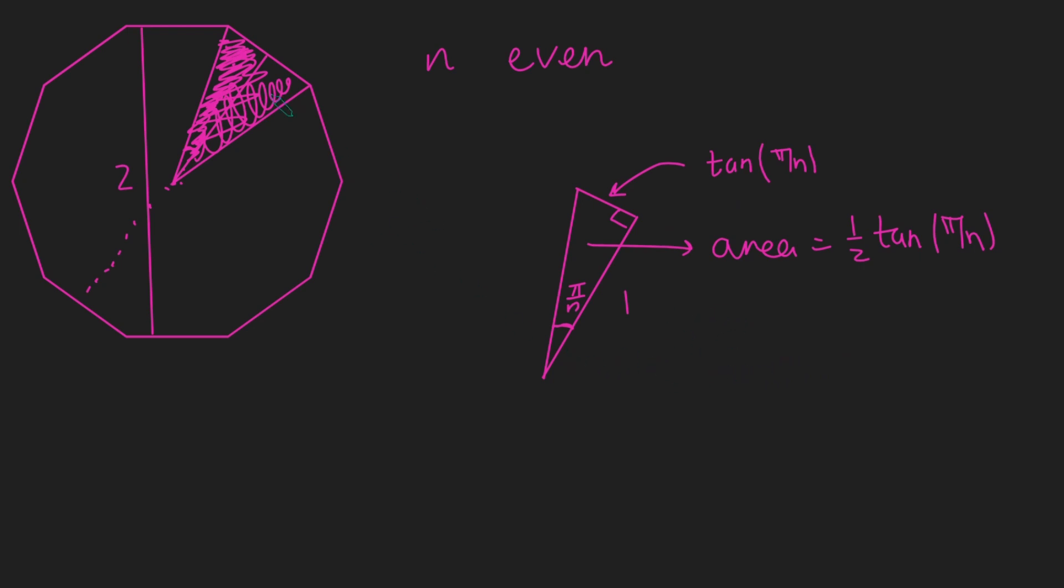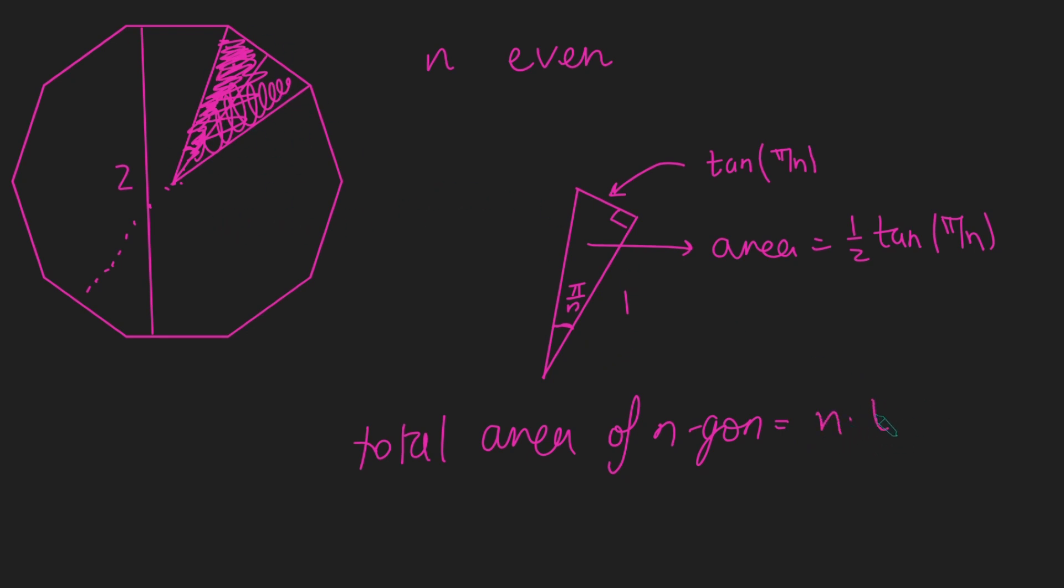So what's the total area of our n-gon? So the total area of n-gon is going to be n lots of one area of this triangle. So therefore, we have n times tan of pi by n. Amazing. Not only have we found a formula for the area of a regular n-gon, but also we can use this now to think about how we're going to evaluate the limit as n goes to infinity of n times tan of pi by n.